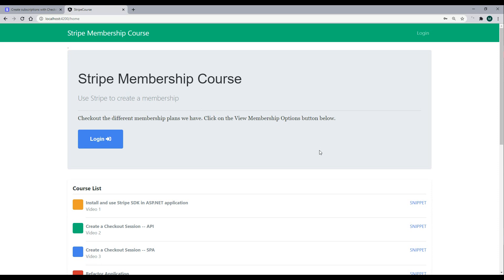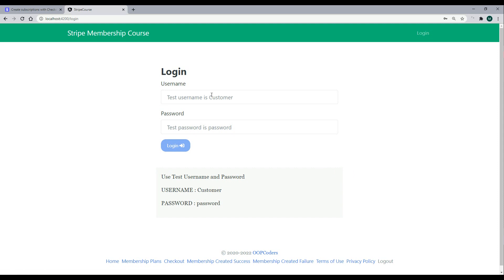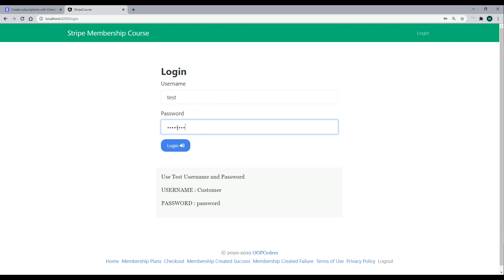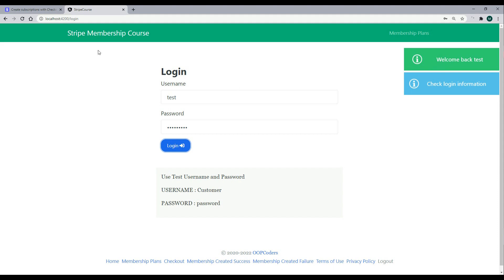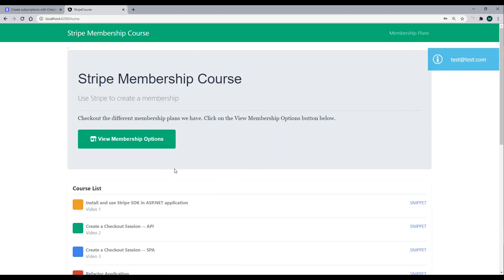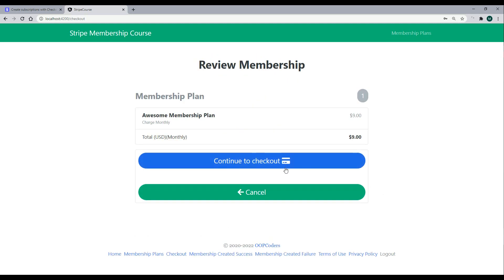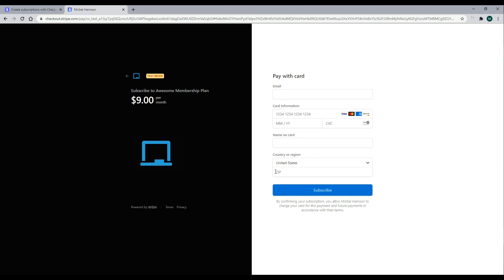Let's first see what we're going to be doing within this course. If we click on login and log in with an account that does not have a subscription with Stripe, we successfully log in. From the home page we have an option to create a membership or subscription. At nine dollars a month we'll go to checkout and get sent off to Stripe. If successful you get sent back to the success page, and if there are any failures we have a failure page.